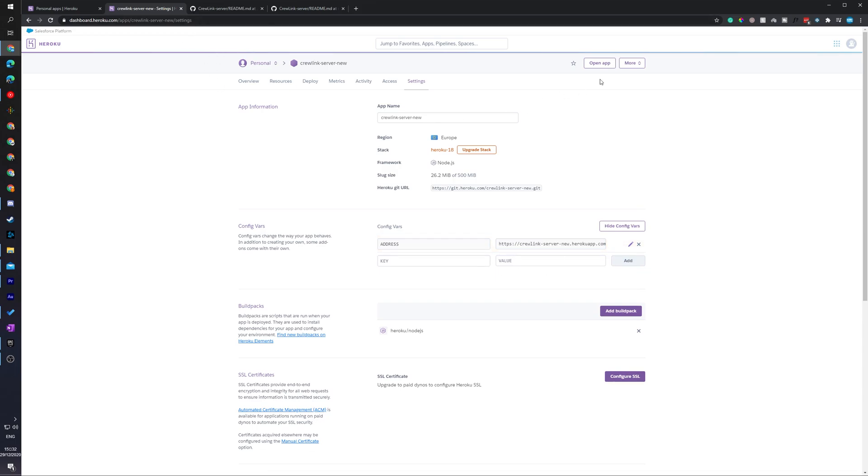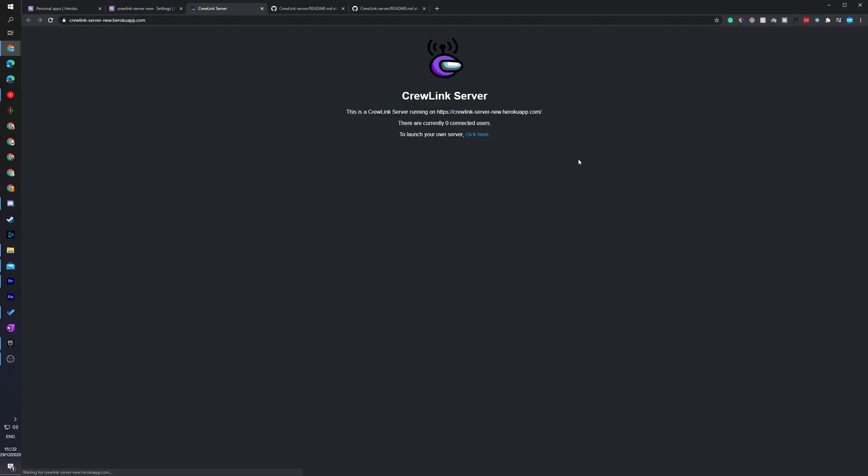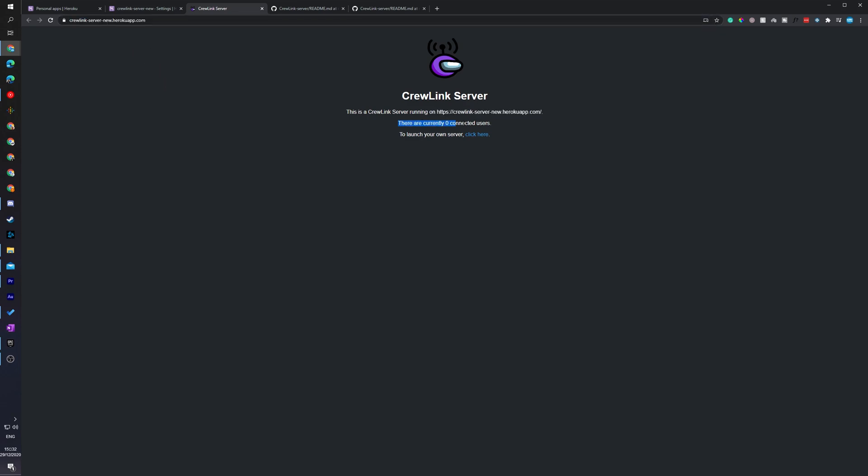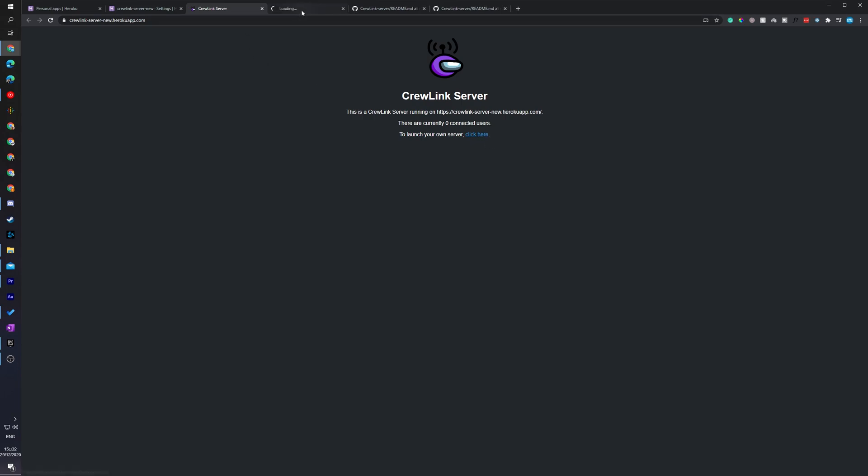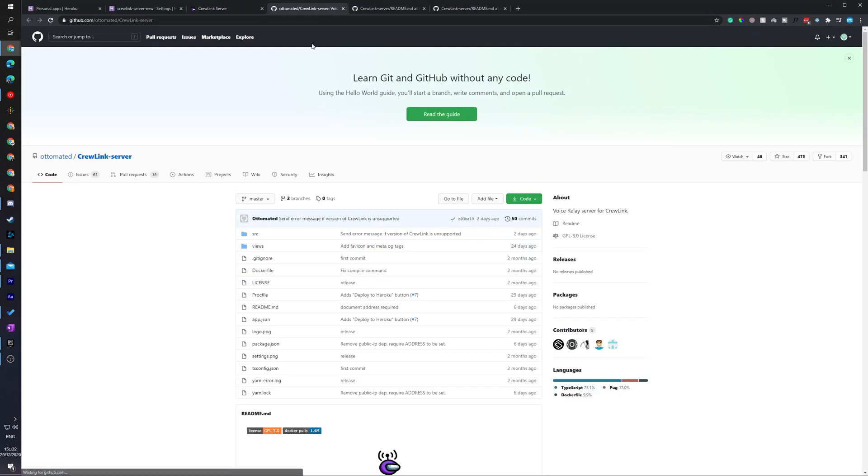What we can do is close down our old tab and if we open the app again, we should now be brought to the Crew Link server. Here we will see our Crew Link URL, so this URL will be the exact same as our URL above. We'll see how many people are currently connected and we will also get a direct link to the Crew Link GitHub server so you can click here and you can open this easily in a new tab if you ever need to find it again.